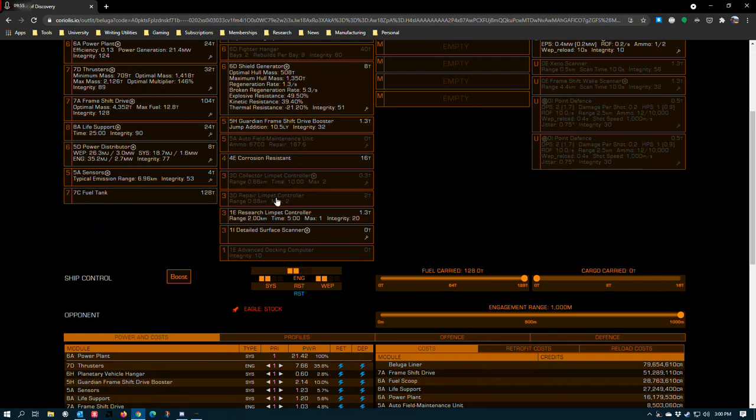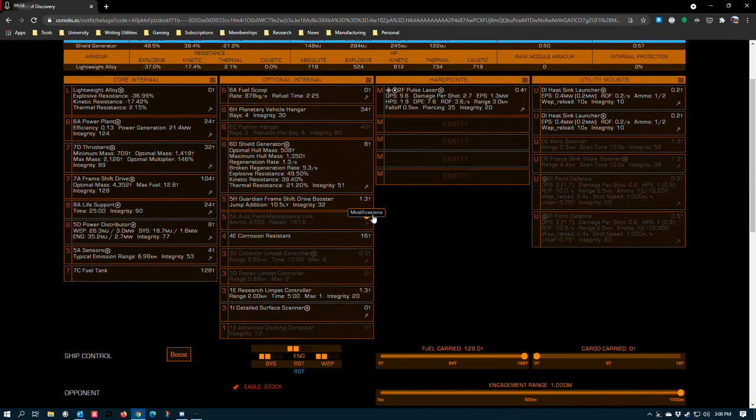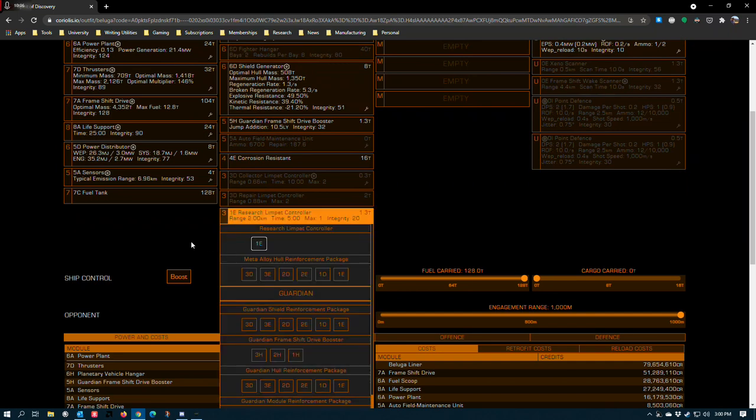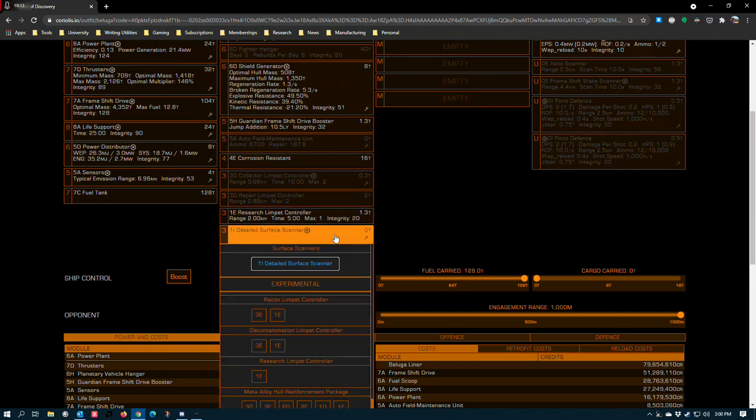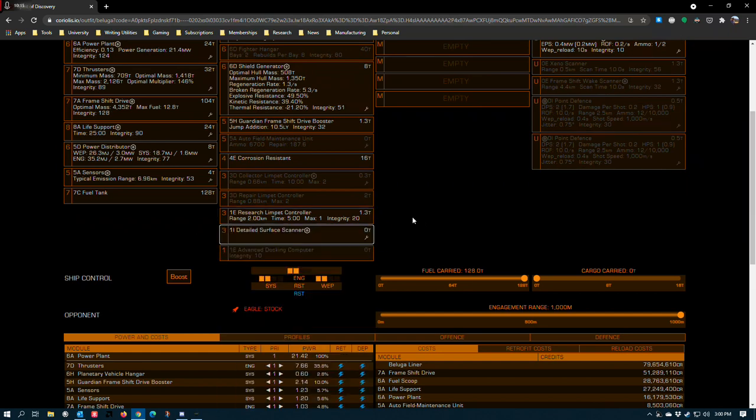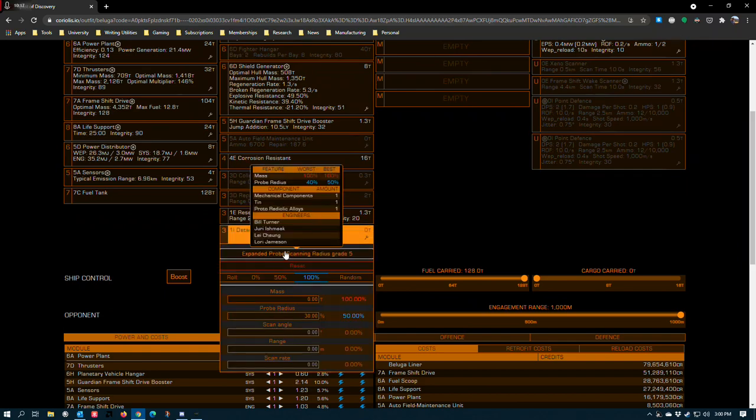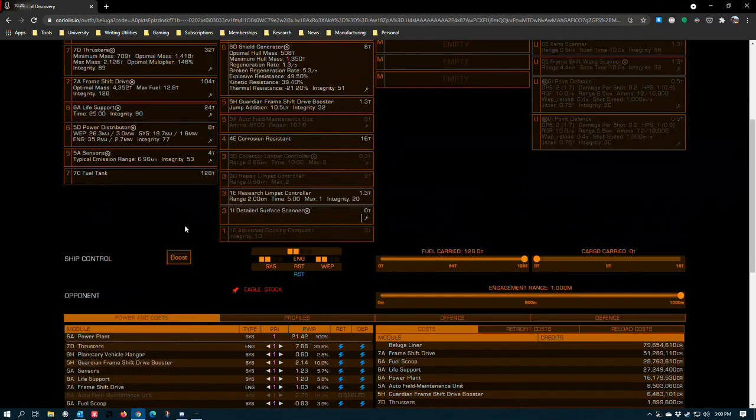A 3D repair limpet controller because we don't have quite enough hull for the five to be necessary, especially with 16 tons of potential limpet capacity. 1E research limpet controller for Lagrange clouds and biological sites that might potentially yield commodities that are saleable. A 1i detailed surface scanner for obvious reasons, every exploration ship needs one, engineered with the probe scanning radius blueprint to grade 5.